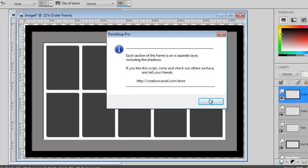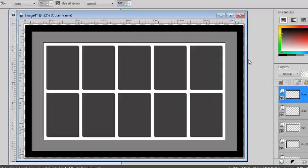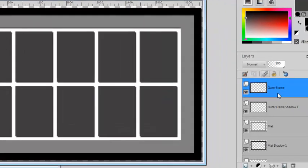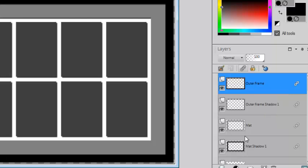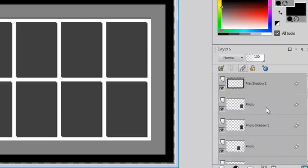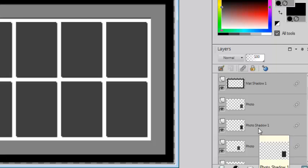And it's done. Now each element is on a separate layer, whether it is frame, the matte, a photo or even the shadows.